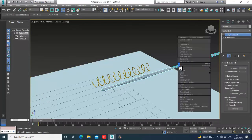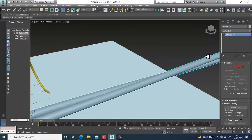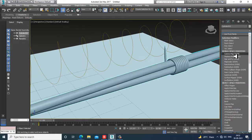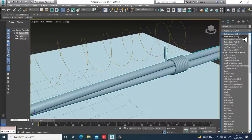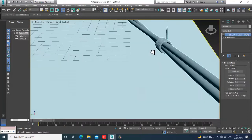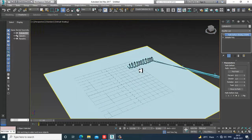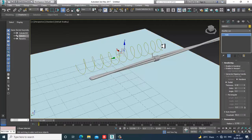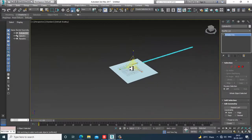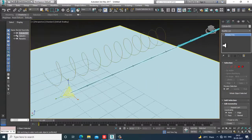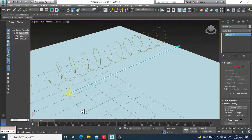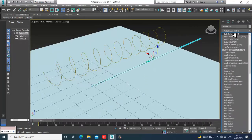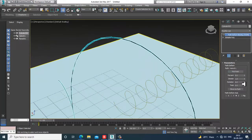Convert to editable poly, select the object, and turn off Enable in Viewport. Select the shape and give a modifier called Path Deform World Space. Click Pick Path and pick a path.